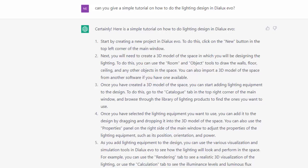Next, you will need to create a 3D model of the space in which you will be designing the lighting. To do this, you can use the room and object tools to draw the walls, floor, ceiling, and any other objects in the space. You can also import a 3D model of the space from another software if you have one available.